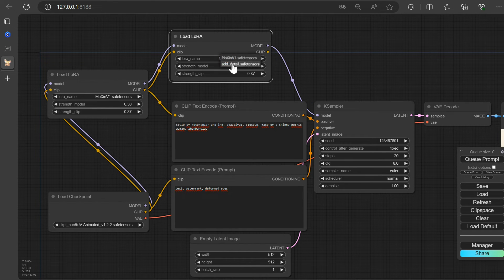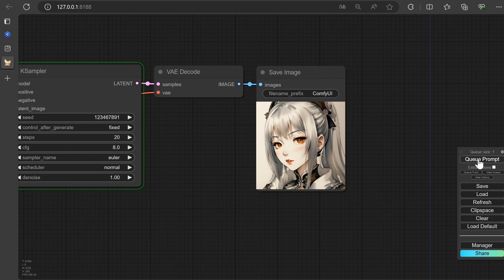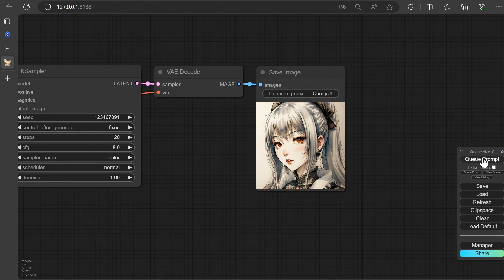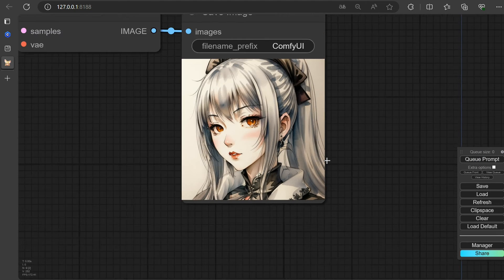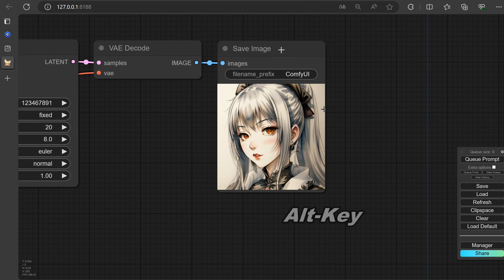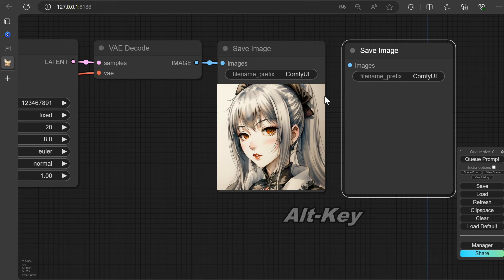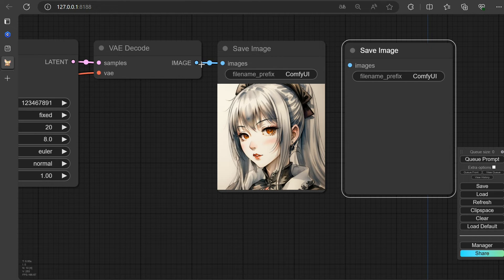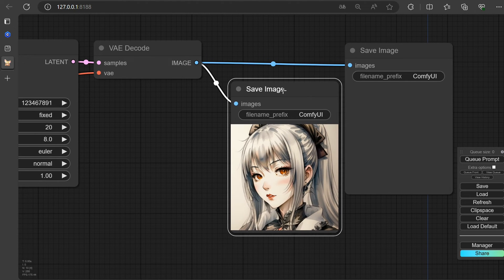Select the LoRa model, and off we go. Here, we're already witnessing the enhancements. Quickly double the Preview node by pressing the Alt key, drag it aside, rewire the noodles, and the original image stays for comparison.